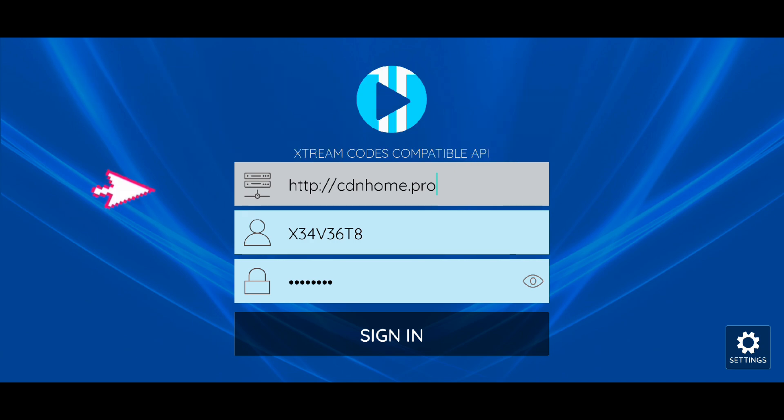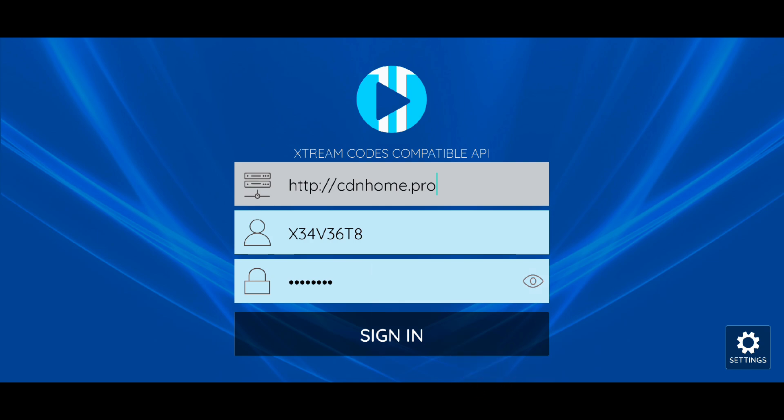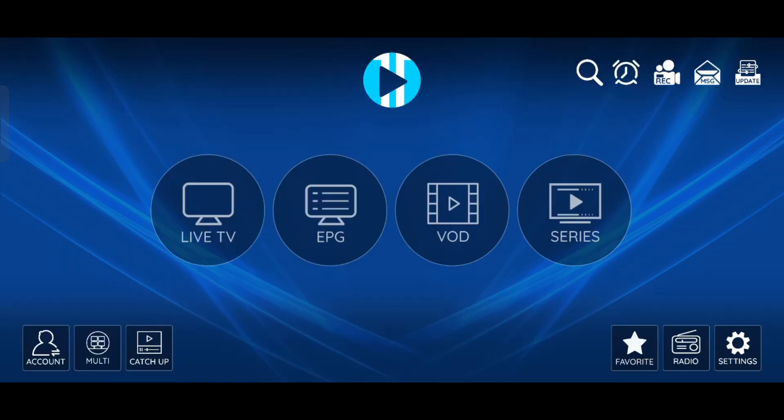First, enter the server URL. Second, enter your username. Third, enter your password. After entering all details, click Sign In and wait a few seconds, your playlist will update. Now the XCIP-TV Player is ready to use.